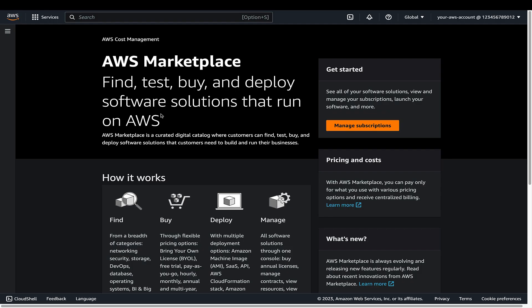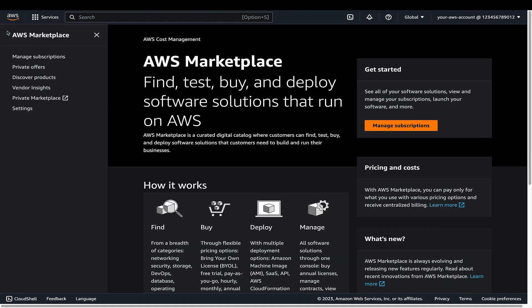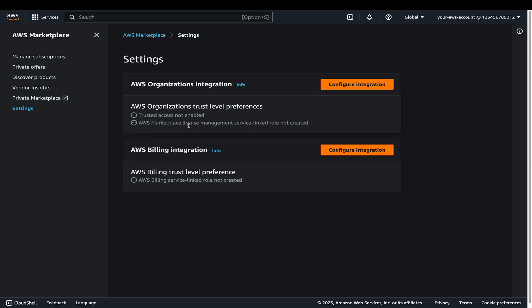Access the AWS Marketplace console as an admin in the management account. From the left sidebar, choose Settings. Choose Configure Integration beside AWS Organization Integration.